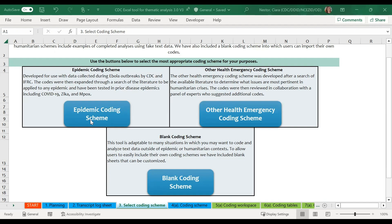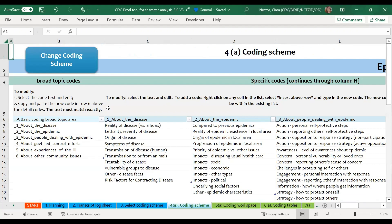We will be using the epidemic coding scheme as an example in all of the following videos. When you open the coding scheme you want, you will be taken to the next sheet which shows you the pre-developed codes. To close these sheets and go back to the select coding scheme, you can simply select the change coding scheme button.